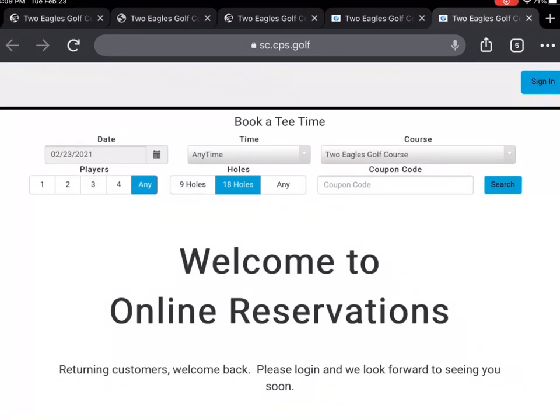This will take you to your new online reservation homepage. Before booking a tee time, please select the blue button labeled sign in.